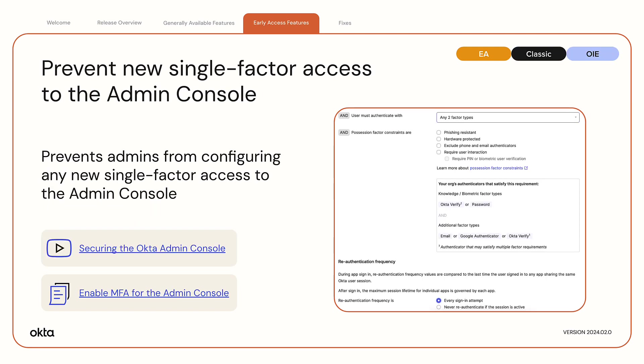Prevent new single-factor access to the admin console. This feature prevents admins from configuring any new single-factor access to the admin console. There's no impact to any existing rules that allow single-factor access.